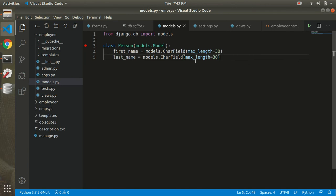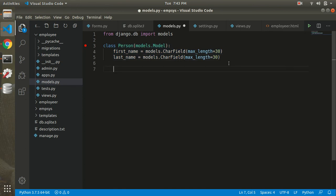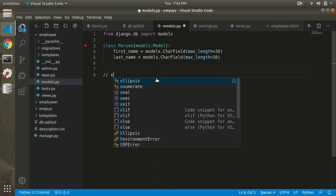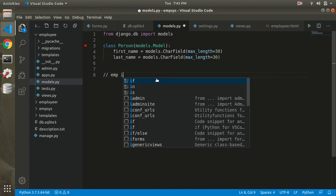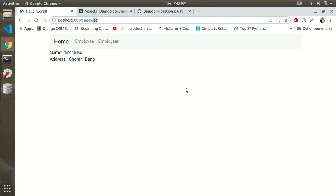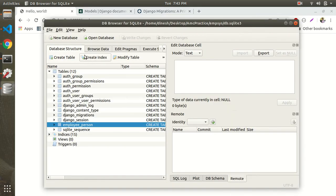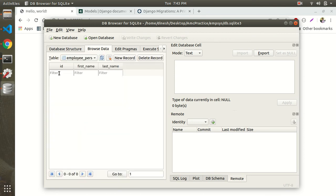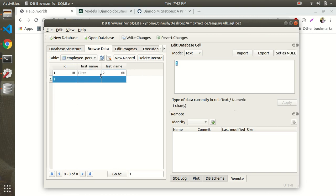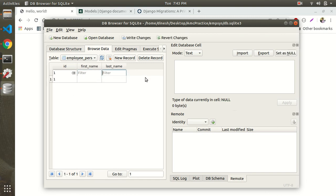This is the concept of the Django model. I hope you have learned this concept. Now for your assignment, practice by creating the employee table, adding information, and opening the database to view the new records.